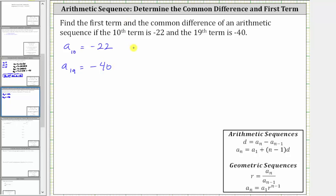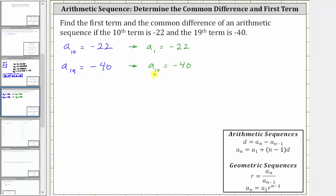So if we pretend that a sub 10 is a sub one, just to find the common difference d, we would have a sub one equal to negative 22. We notice that 10 minus nine is one, so if we're pretending a sub 10 is a sub one, then we can also pretend that a sub 19 is a sub 10, which is negative 40. We found this 10 because 10 minus nine was one, and therefore 19 minus nine gives us 10.